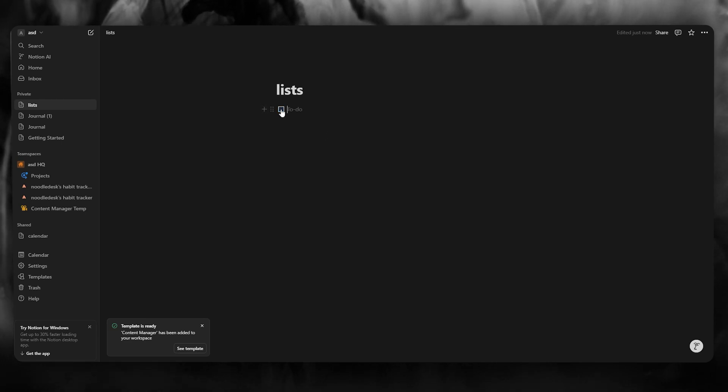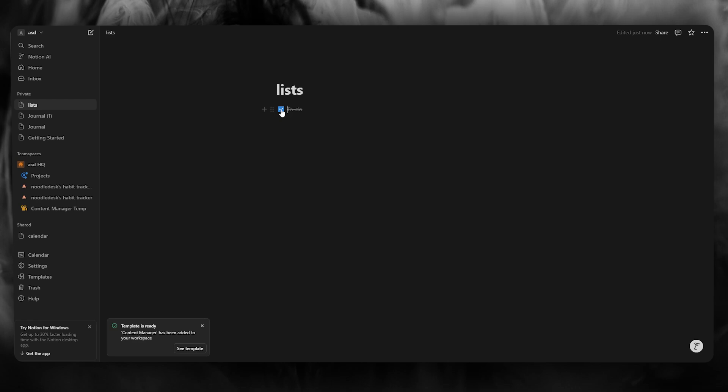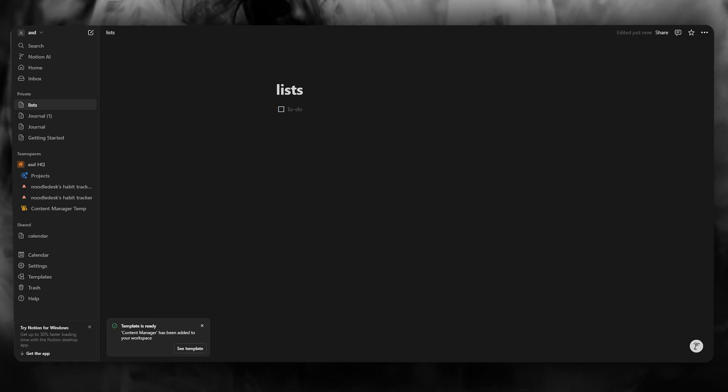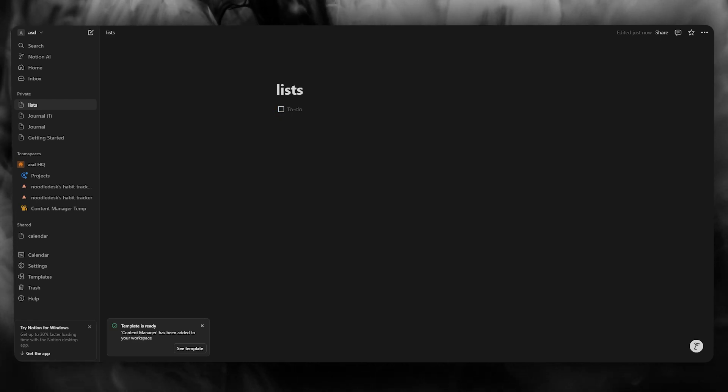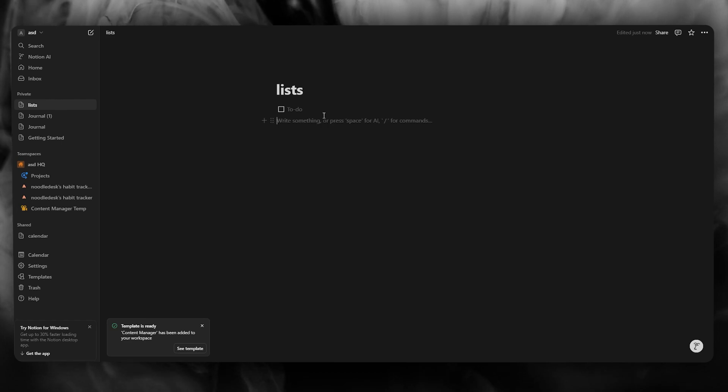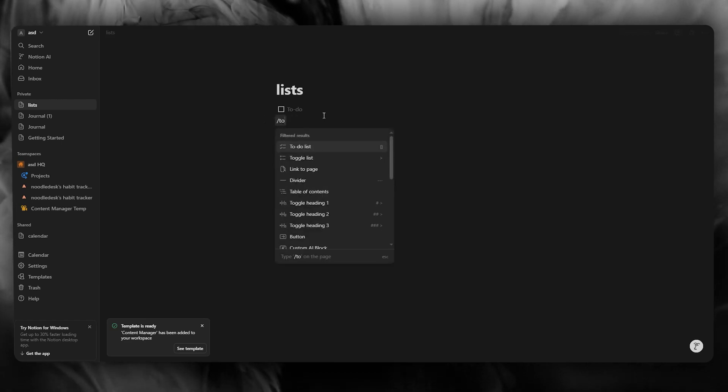Now, if you check the to do it happens, but if you don't check, obviously it stays unchecked. And you can interact with these to do lists in different ways as well.